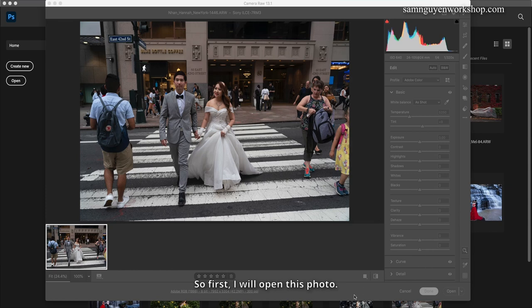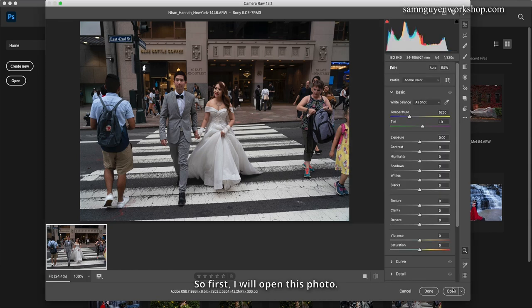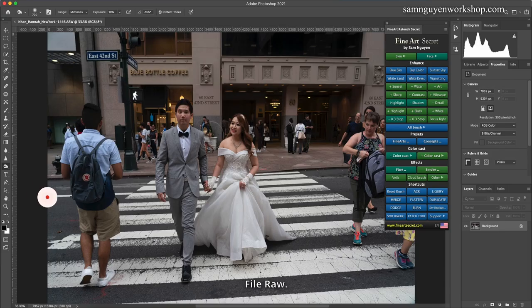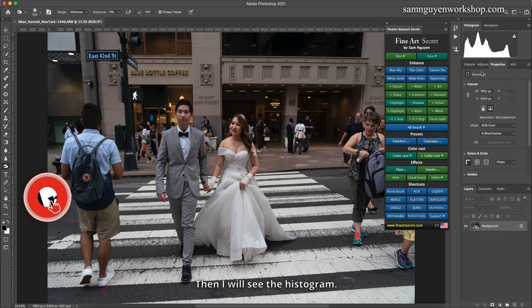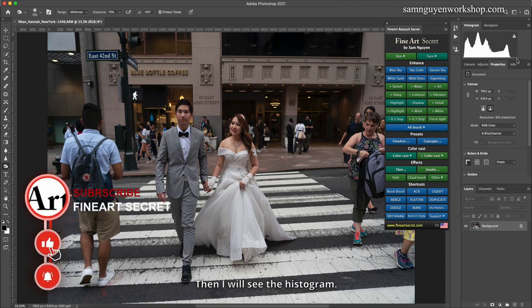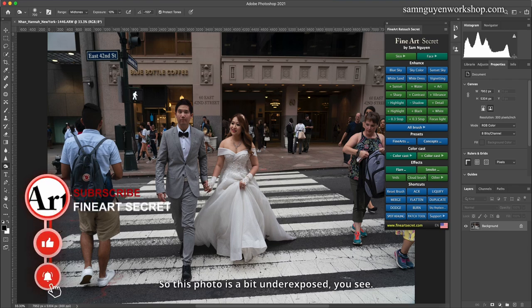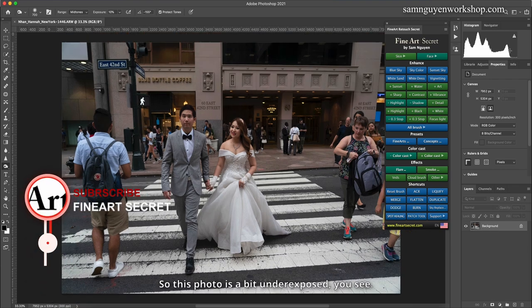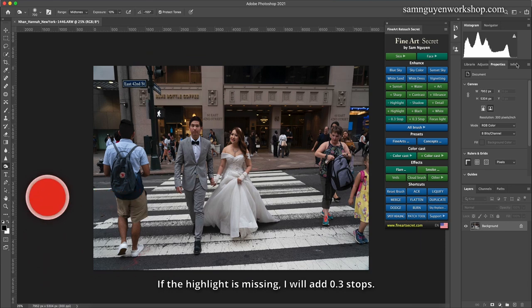So first, I will open this photo as a file raw. Then I will look at the histogram. This photo is a bit underexposed. The highlights are missing, so I will add 0.3 stops.